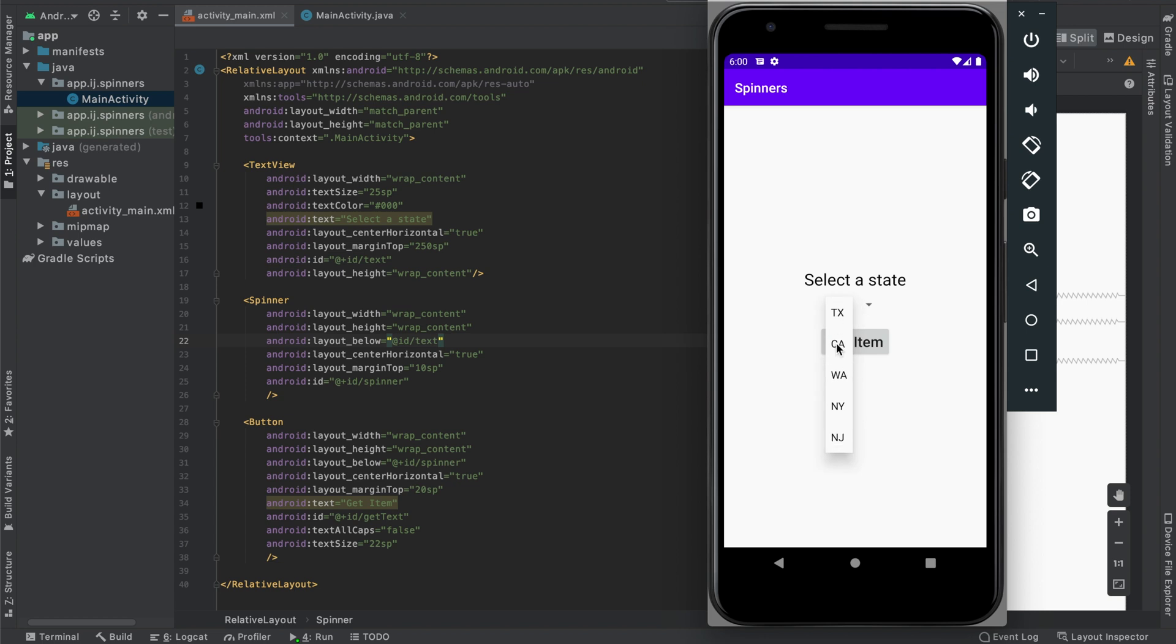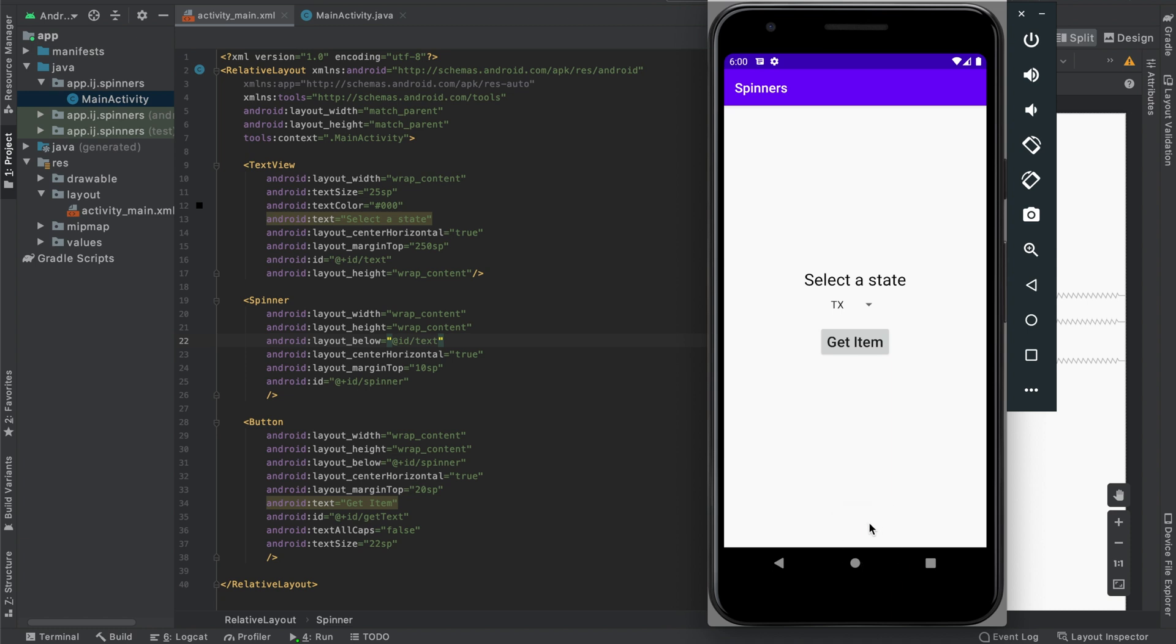So over here, I have a spinner containing five states, and when I select one of them and click the Get Item button, it displays the currently selected item, so California. If I select Texas and press the button, it displays Texas, and this is what you'll learn how to do.